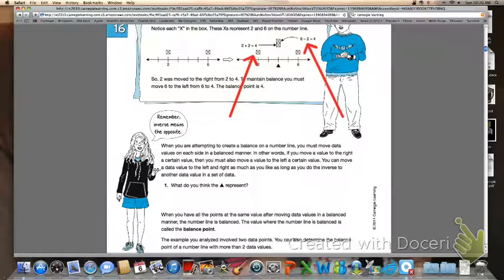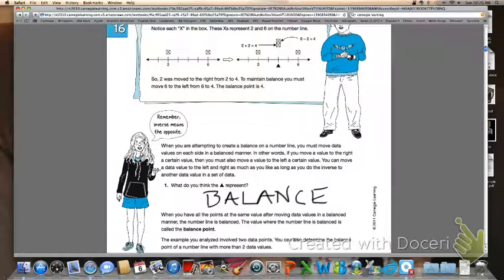Two plus two gives you four, and six minus two gives you four. You have to make sure you use inverse operations — and we know that inverse means opposite. The black triangle represents the value at which the number line is balanced. You can see it is underneath the number four because that's the balance point. When all points reach the same value after moving data values in a balanced manner, the number line is balanced. The value where the number line is balanced is called the balance point. You can also determine the balance point of a number line with more than two data values.